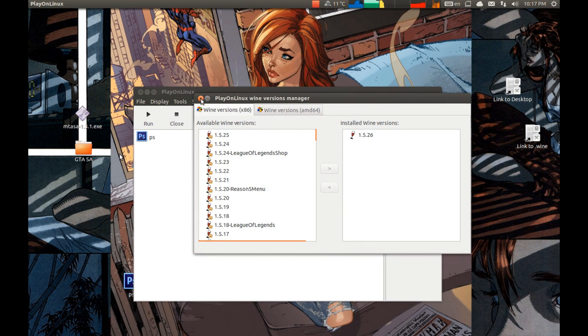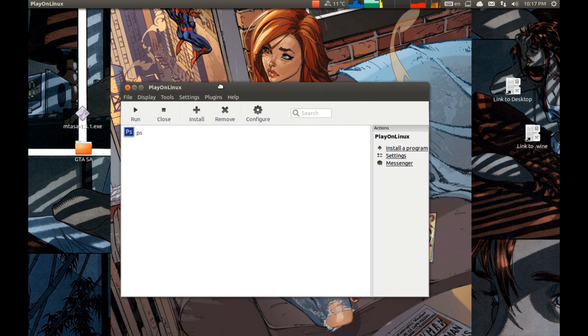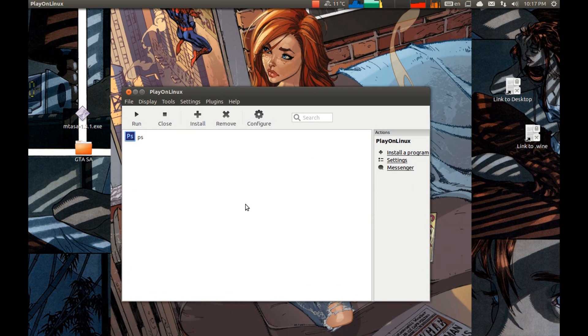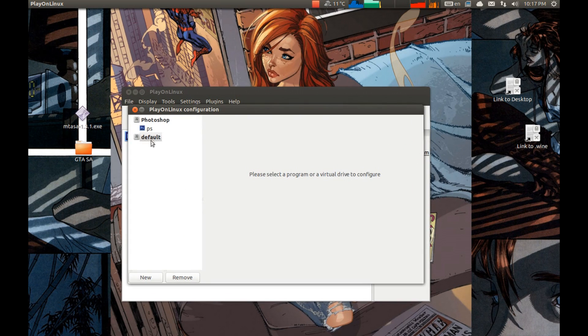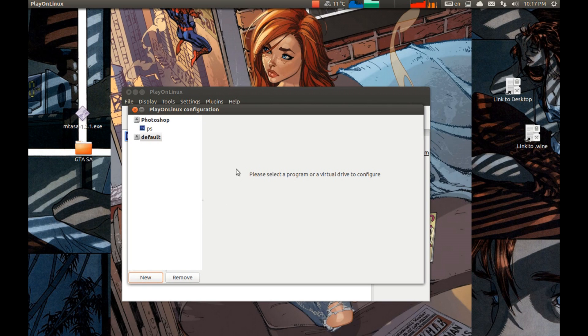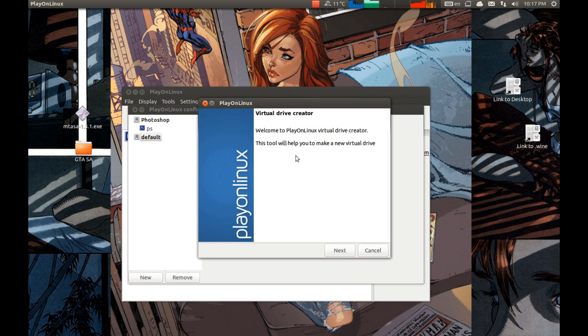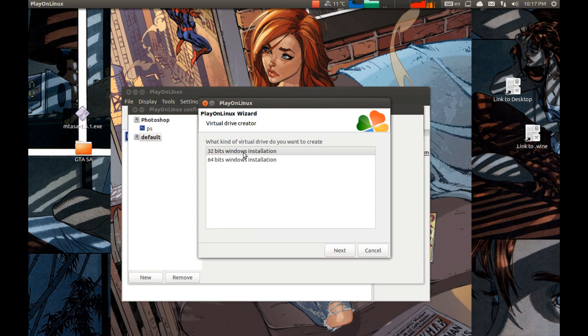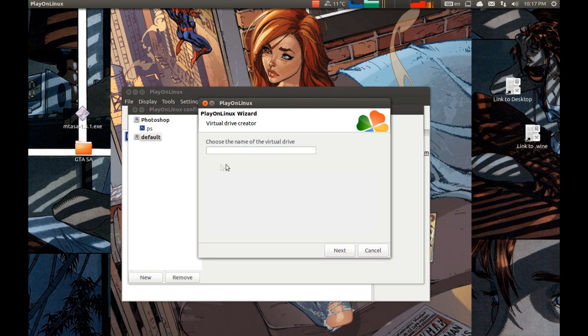Now let's close this and now we need to create a wine prefix. Press configure. Press new. Select next. 32-bit. And the wine we installed. Choose the name you want to call it.